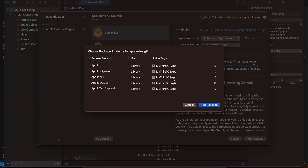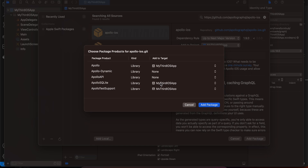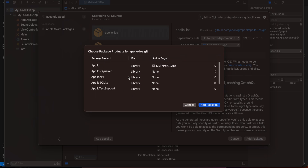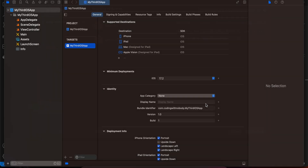In the package selection, I only need 'Apollo' — don't add ApolloSQLite (I was getting compilation errors with it) and don't add ApolloWebSocket for this project either. I only want Apollo and ApolloWebSocket, then click Add Package.